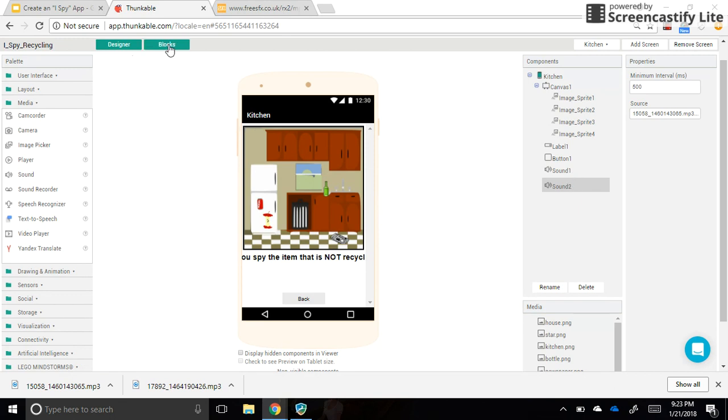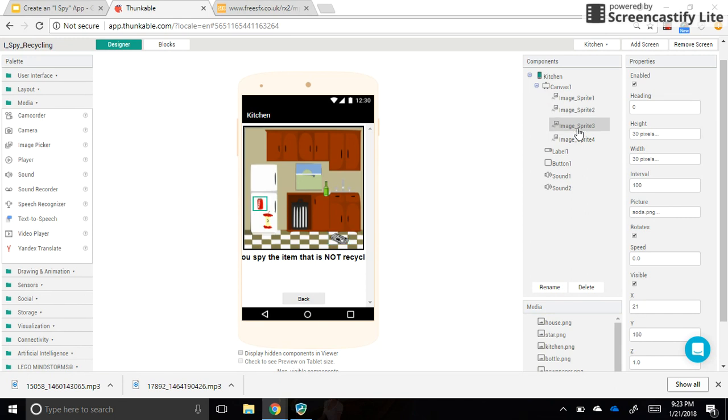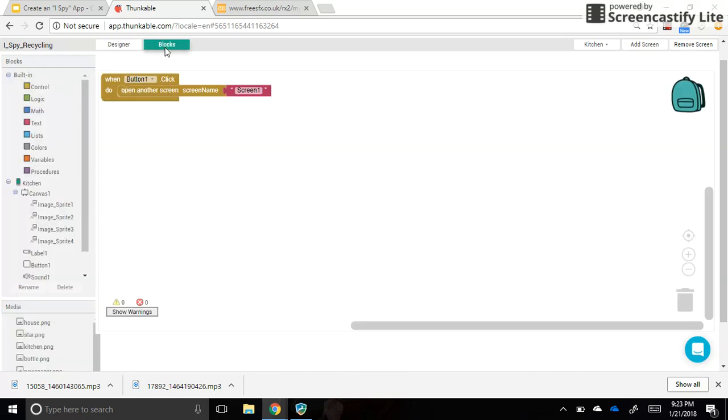So I'm going to go into blocks. First, though, I want to remember, I need to make sure that the right image sprite plays the right sound, right? So image sprite one is my bottle. So that's going to play sound two, because that's not the correct answer. Image sprite two is also going to play sound two. Image sprite three is going to play sound two, because those are the three that are not the right answer. And image sprite four is the one that I want to play sound one, because that's the correct answer. So let's go into blocks.